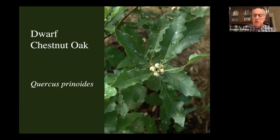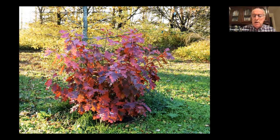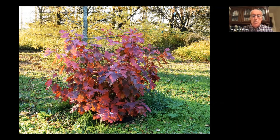My dwarf chestnut oak produces acorns when it's five feet tall. Another option is to coppice oaks — this is a red oak that was cut off and grew back as a bush. People used to do it all the time to get thin-diameter wood. You could have an oak bush — every time it gets too tall, cut it off again and it comes back. You get good fall color and the food-web benefits that oak leaves provide.